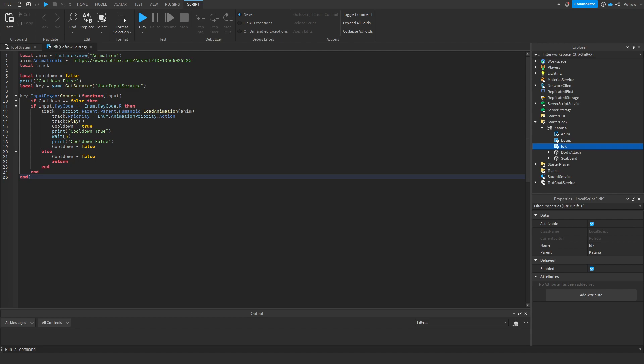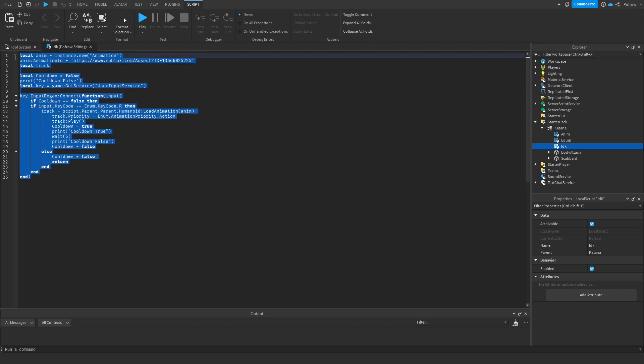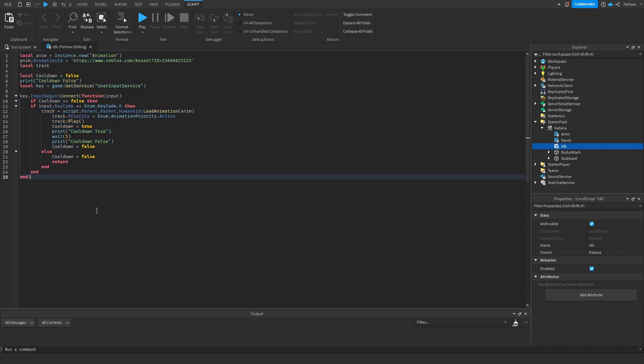This is mostly going to be an explanation video as I already have a script set. But you can just follow my advice and add it to your own script. It's super simple, way less complicated than you think it is.